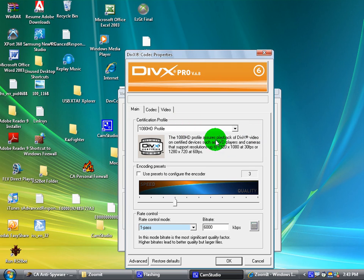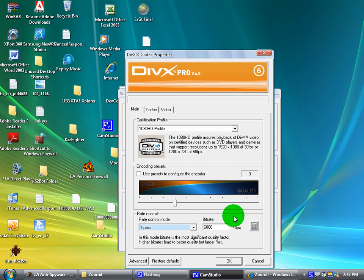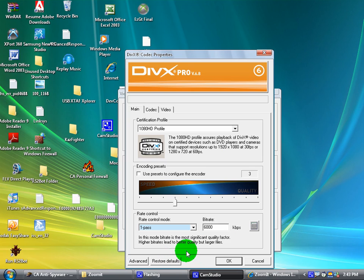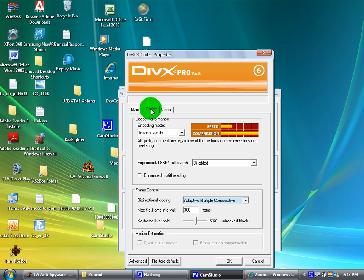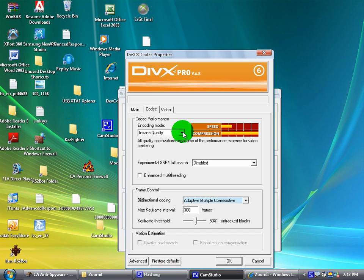That's it right there, set to three. Go to codec up here, and the quality that I have mine set on seems to work pretty well. That's that.